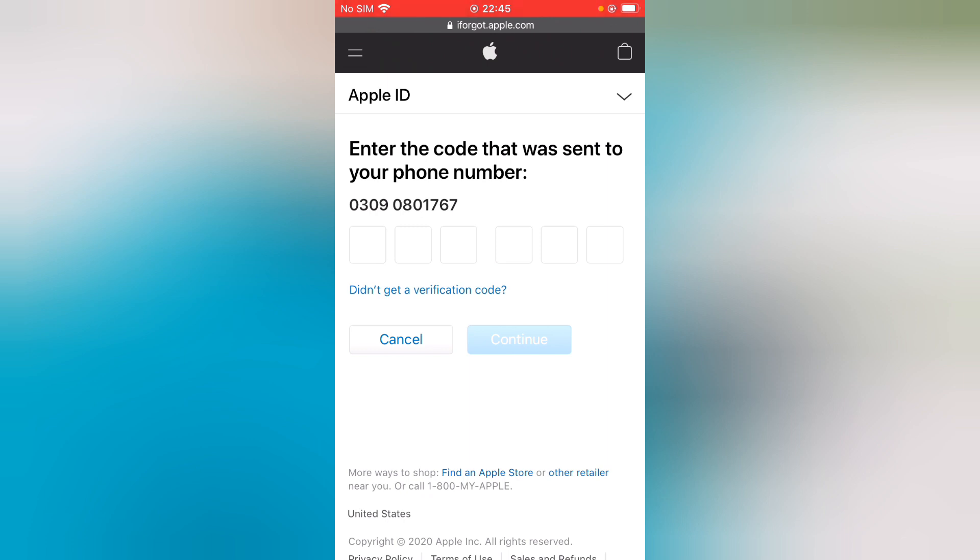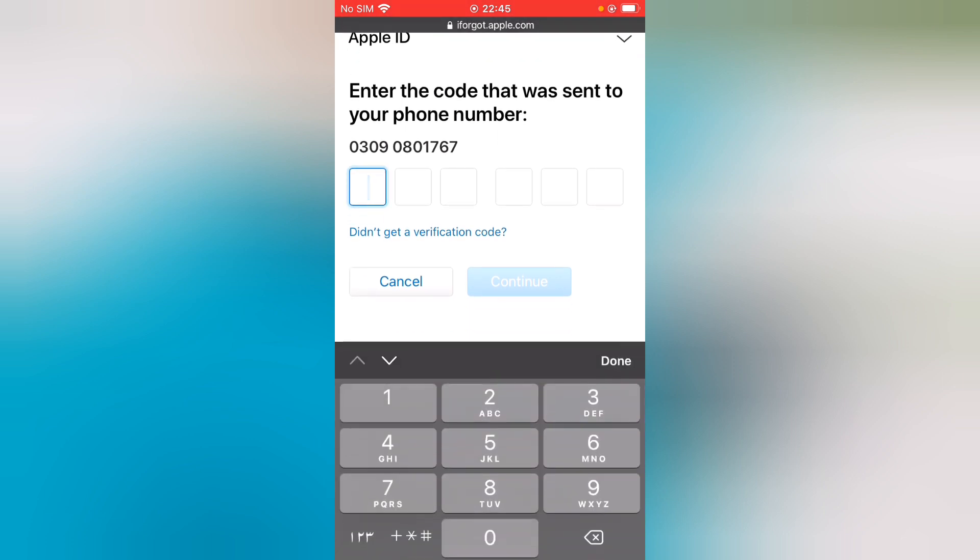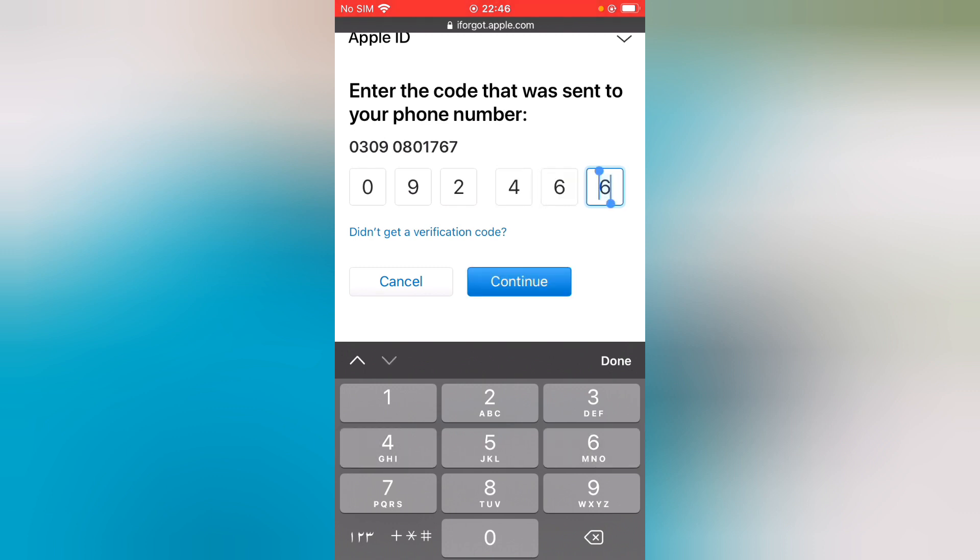Enter the six-digit verification code. Tap on Continue.